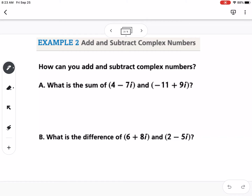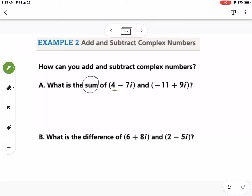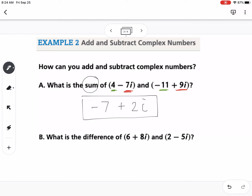Example two: how can you add and subtract complex numbers? We have (4 − 7i) + (−11 + 9i) and we're finding the sum. We combine the real parts and the imaginary parts, keeping the sign with each. So 4 + (−11) = −7, and −7 + 9 = 2. The answer is negative 7 plus 2i.